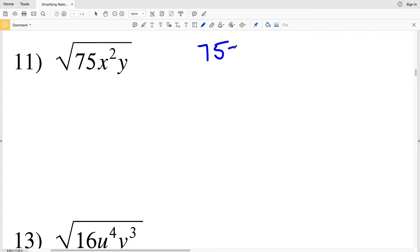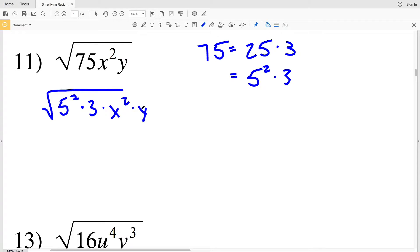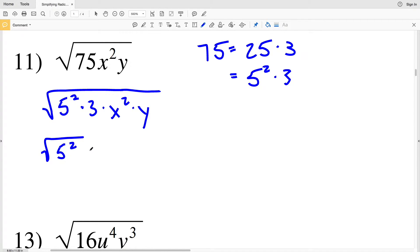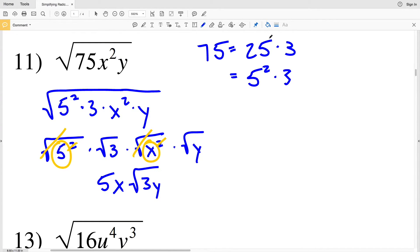In number 11 there's a perfect square that's a multiple of 75, and that perfect square is 25. 75 equals 25 times 3, and 25 is 5 squared. So I'll rewrite the square root in number 11 as the square root of 5 squared times 3 times x squared times y. The square root will cancel out exponents of 2, so I'll pull out a 5 and an x, giving 5x times the square root of 3y as my solution.